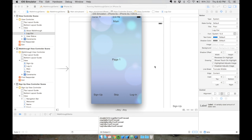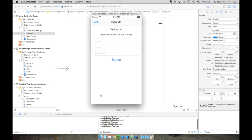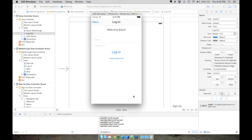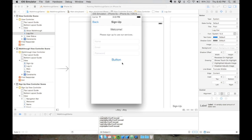Previously we created a signup screen and the login screen. We didn't do any controllers last time. This video isn't really about how to design your login page or signup page - they're very straightforward.